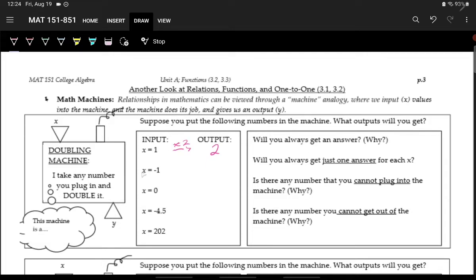For negative 1, if we put negative 1 into the doubling machine, it becomes negative 2, because we just multiply it by 2. If we put in 0, we get 0. If we put in negative 4.5, we should get negative 9. And if we put in 202 and double that, multiply it by 2, we get 404.